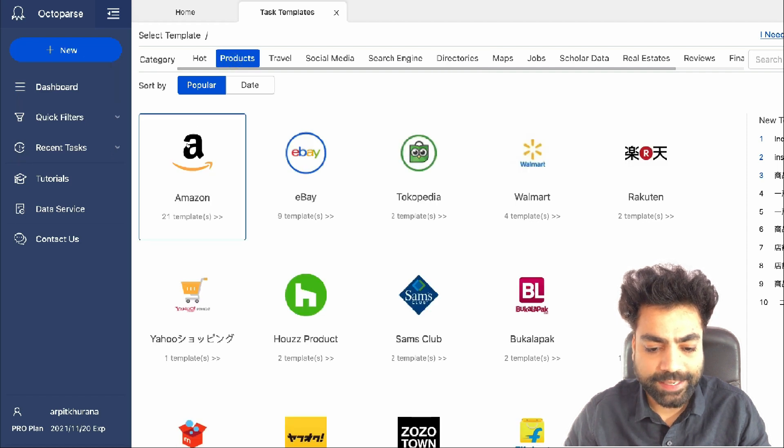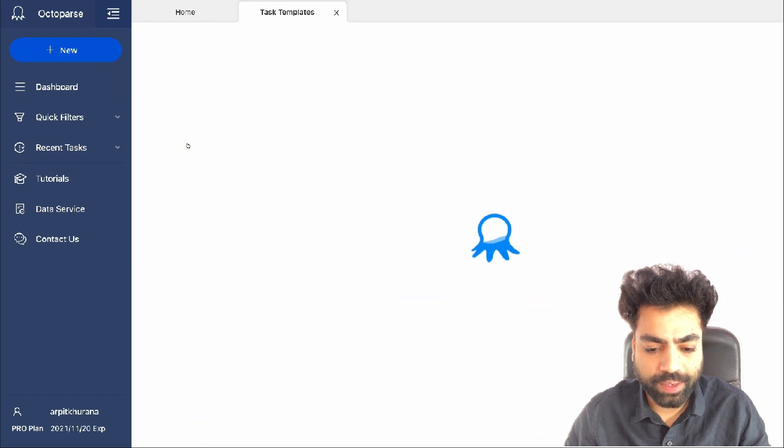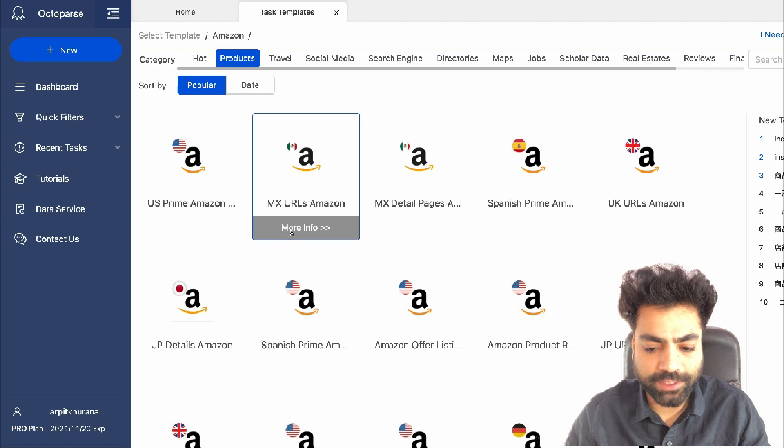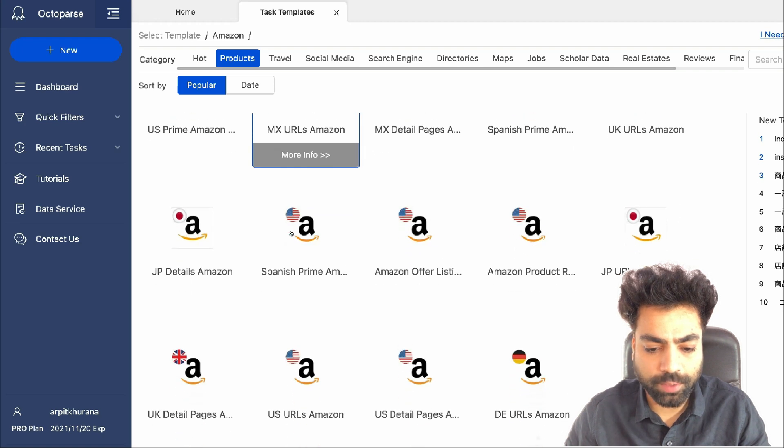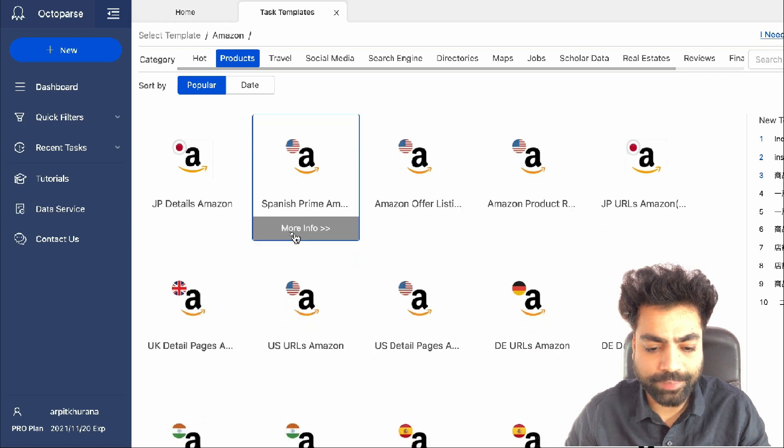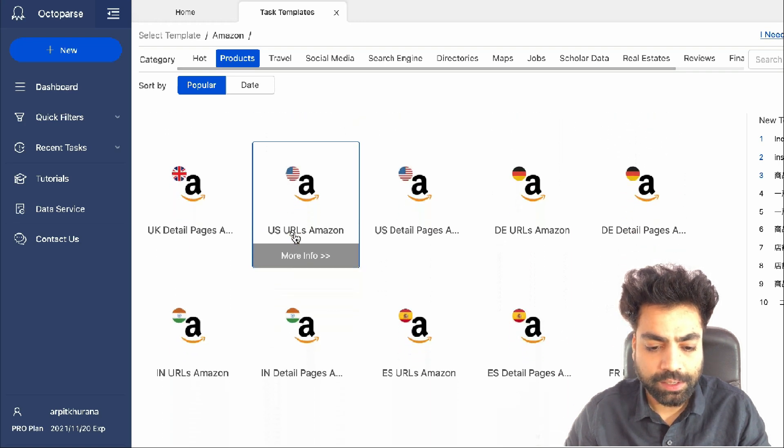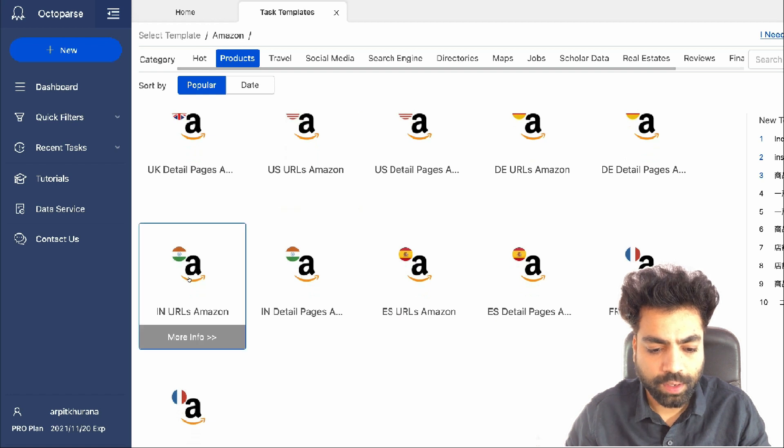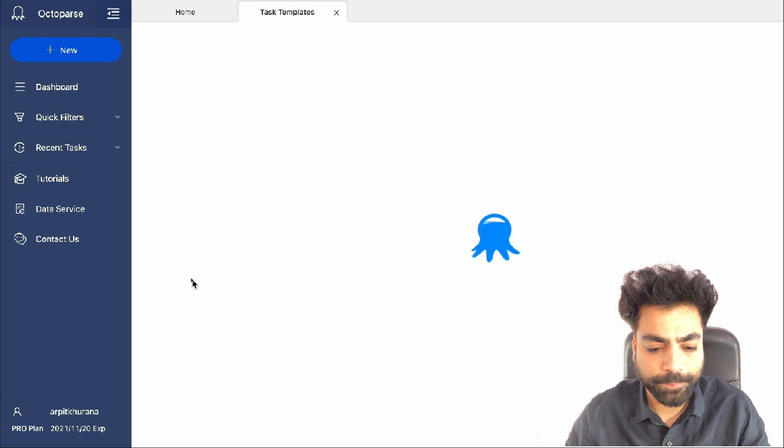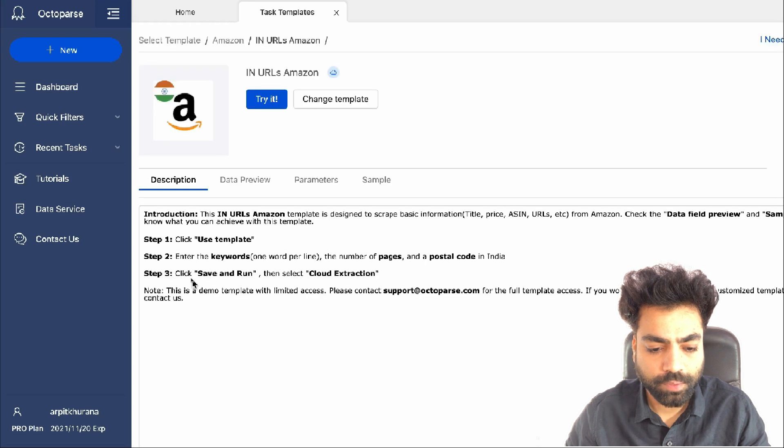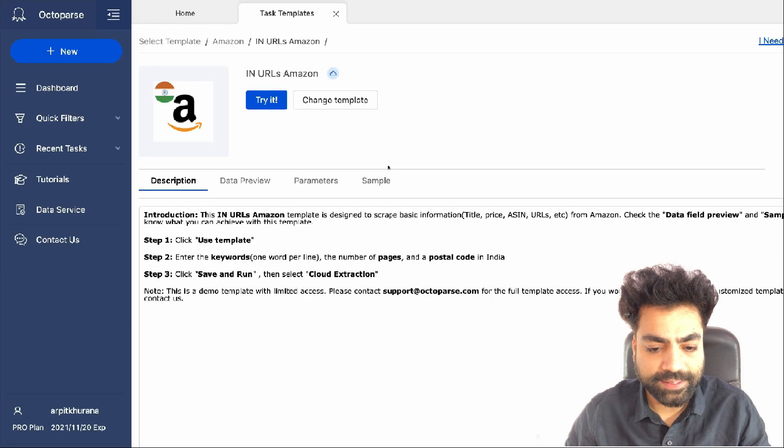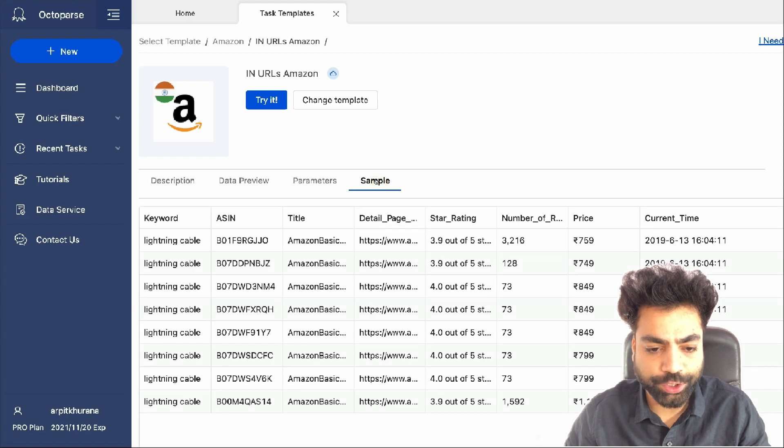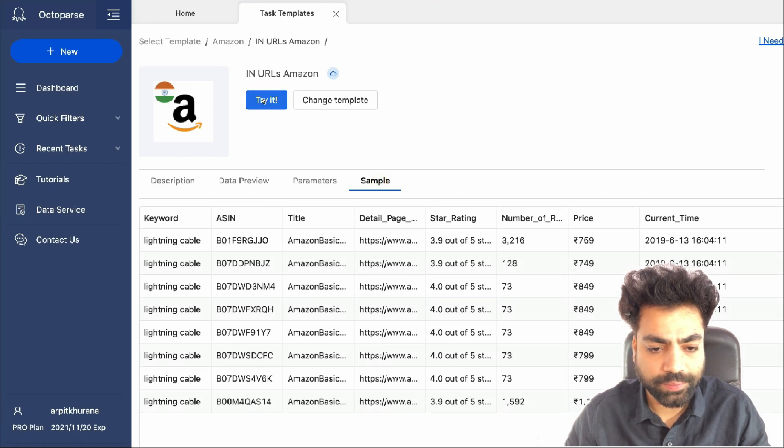So let's select Amazon and then you'll see different task templates for Amazon Prime and Amazon e-commerce website for different countries. I'll select the Indian Amazon e-commerce website. In the sample data section, you can see what all data will get collected in your sheet. Click on try it.